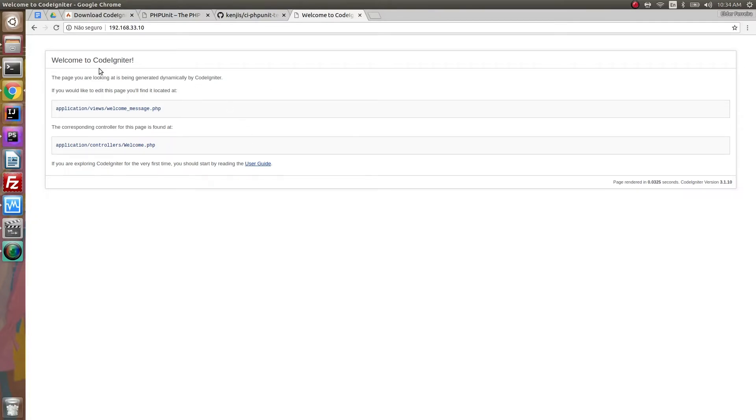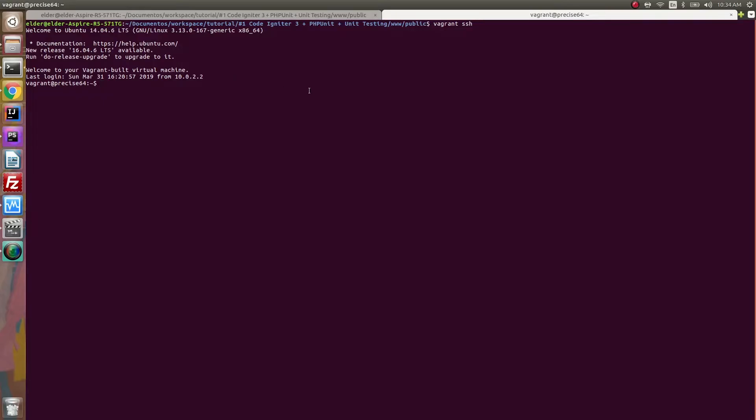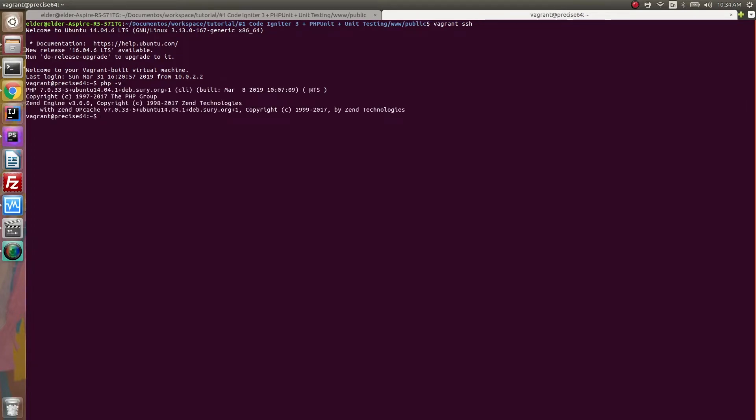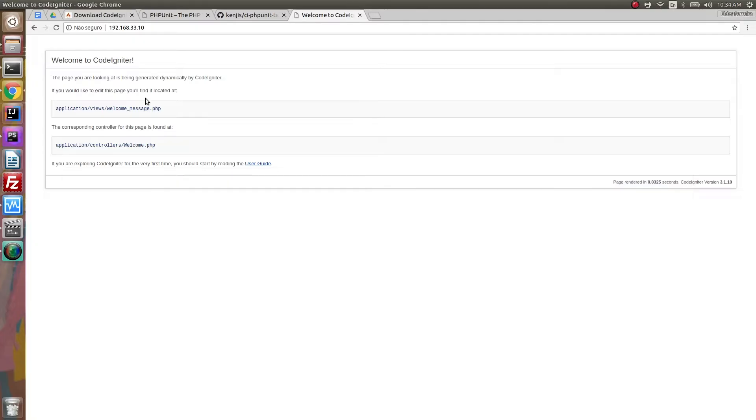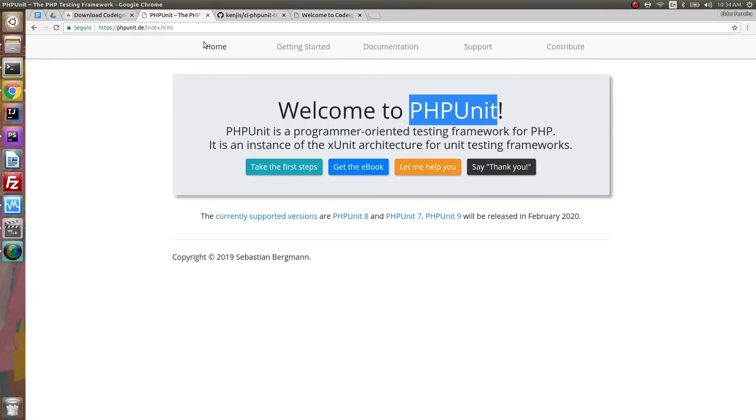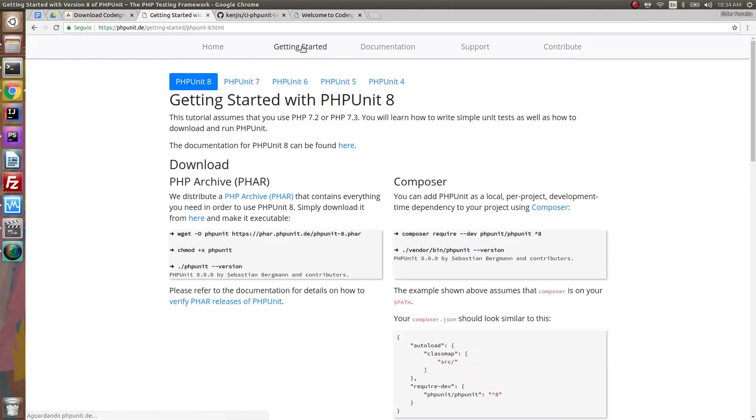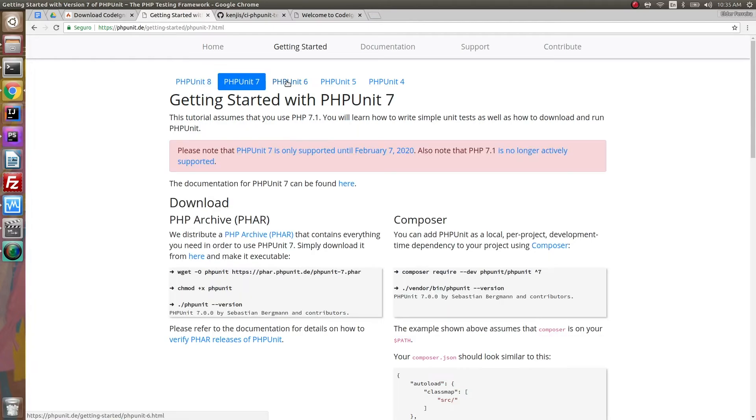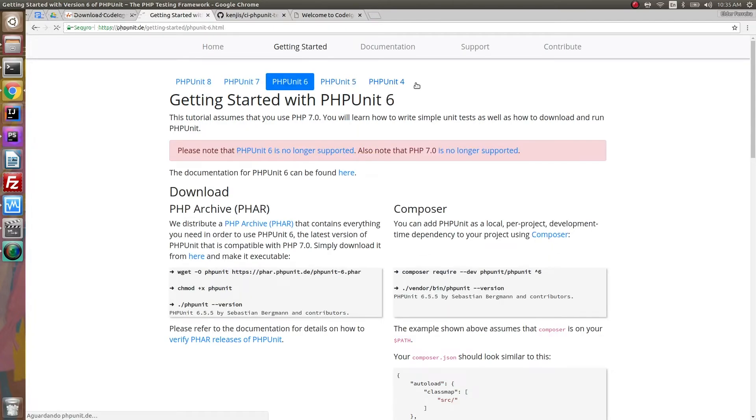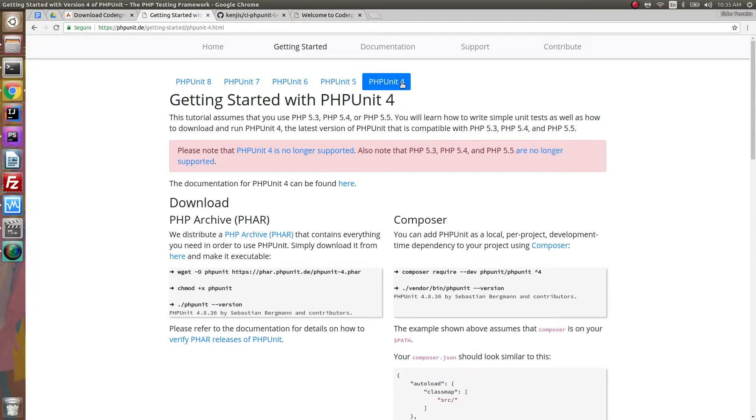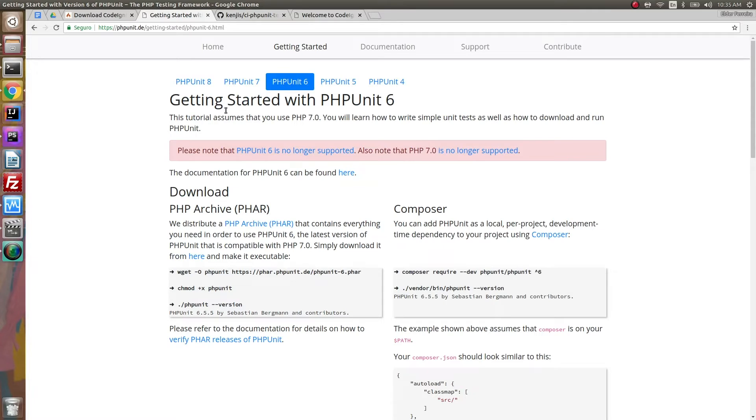But before doing everything, we first need to check what is our PHP version so we know exactly which PHPUnit version to install. I have PHP 7, which means that I'll probably need PHPUnit 6. So let's go to the PHPUnit website and verify the versions they have available. They have from 8 to 4, and again, check your version before installing. We're going to use PHPUnit 6, which is the one that works with PHP 7.